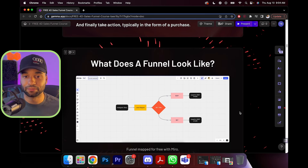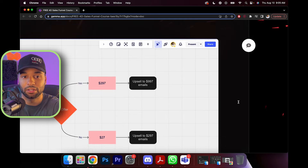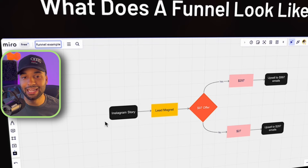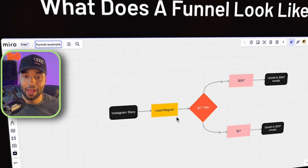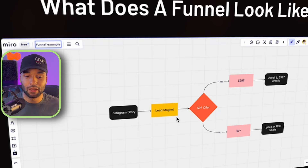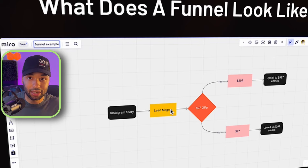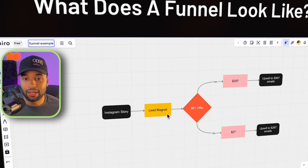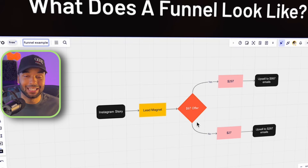Here in this diagram we have what a sales funnel might look like. It starts with an Instagram story, then goes to a lead magnet — a lead magnet is essentially a free resource that you give people in exchange for their information like their email address or phone number. So you post an Instagram story, say 'here's my free cheat sheet,' they download it and give you their email — now you have an email list. After they put in their email, they're taken directly to a sales page with a $97 offer.